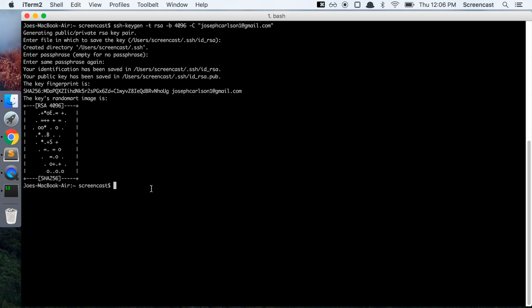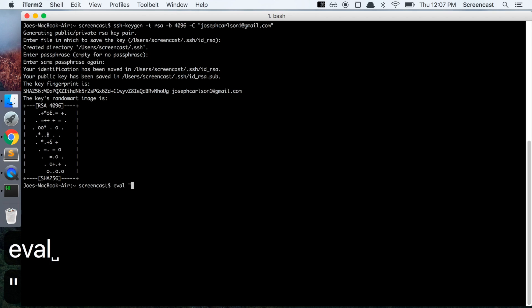We're going to first ensure that our SSH agent has been enabled locally. We do that by typing in eval, open a quote,